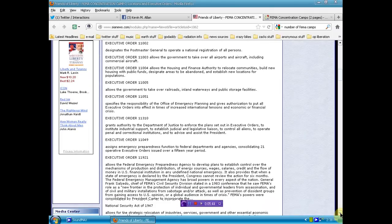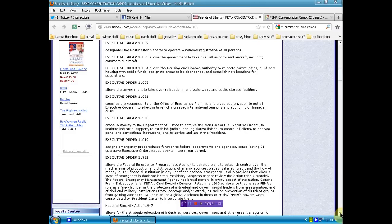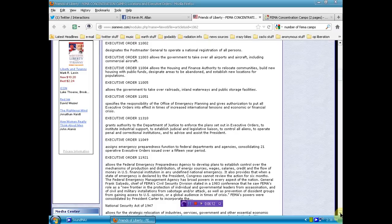Executive Order 110921 allows the Federal Emergency Preparedness Agency to develop plans to establish control over the mechanisms of production and distribution of energy sources, wages, salaries, credit, and the flow of money in U.S. financial institutions in any undefined national emergency. So any reason they want, they call it a national emergency. It wouldn't matter anything. A flu pandemic would be enough to do all this. It also provides that when a state of emergency is declared by the President, Congress cannot review the action for six months. That's scary. We have no way to keep him in check. We do have a way to keep him in check. There is a petition. The link will be below to arrest his ass.